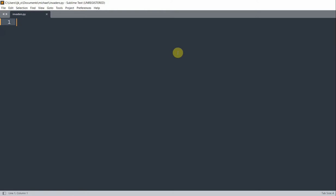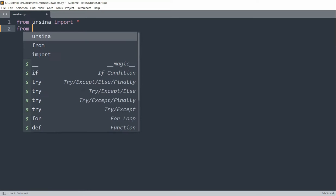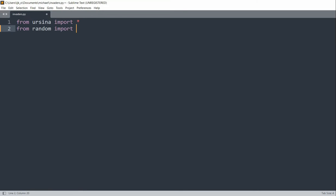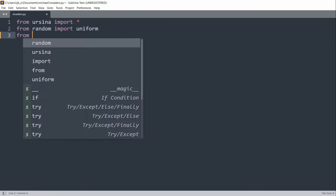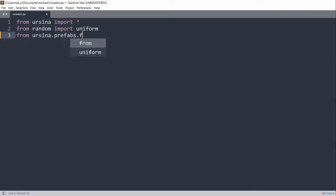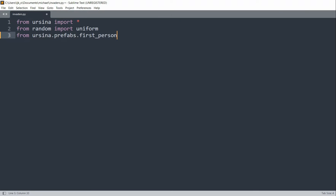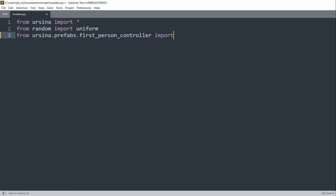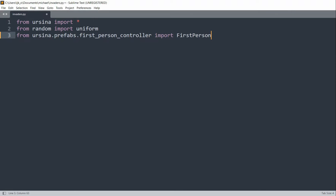First of all, let's import the modules we're going to be using. We're going to use the Ursina module, so we can import that. We also want to import the random module — from random import uniform — and we can also import the FirstPersonController from ursina.prefabs.firstpersoncontroller.